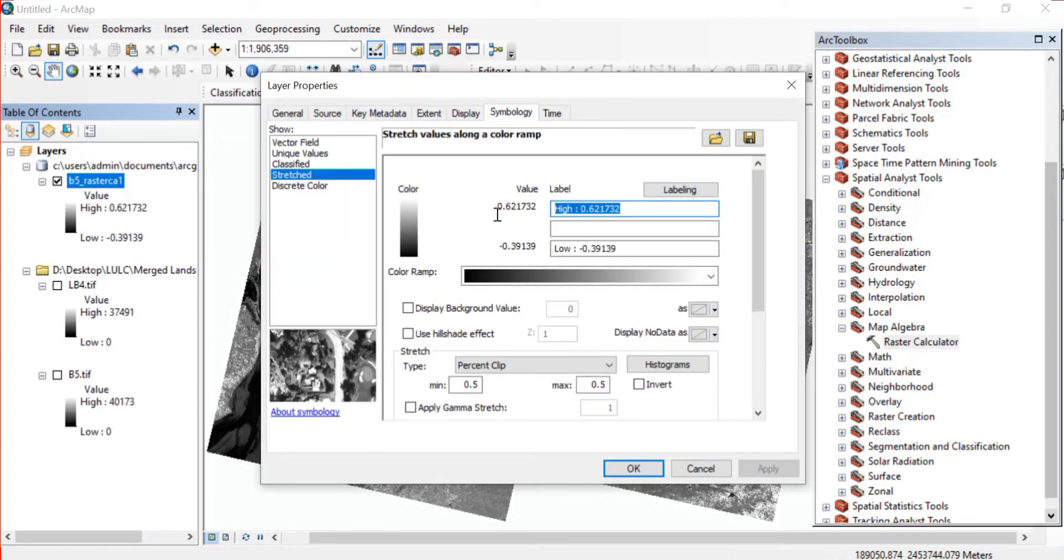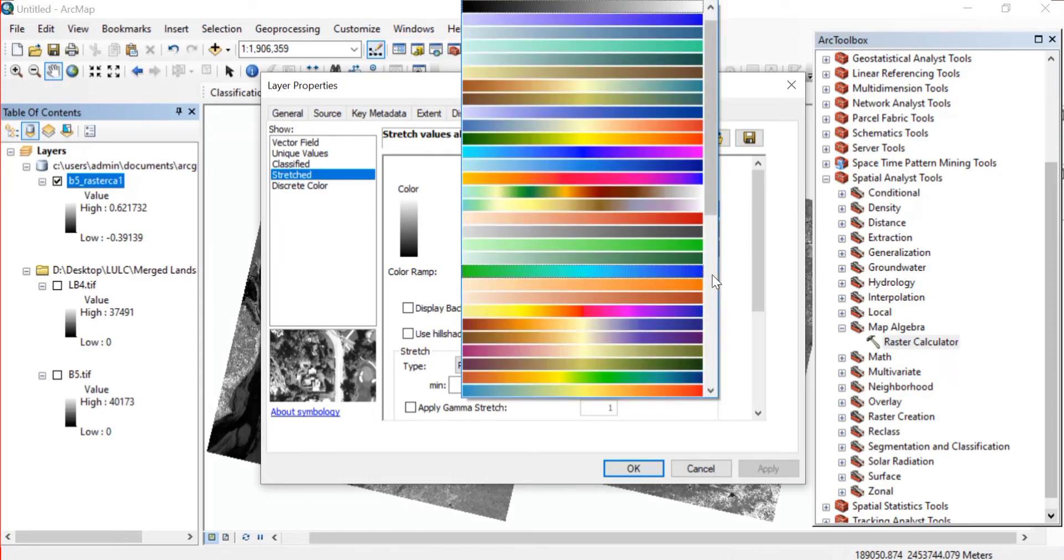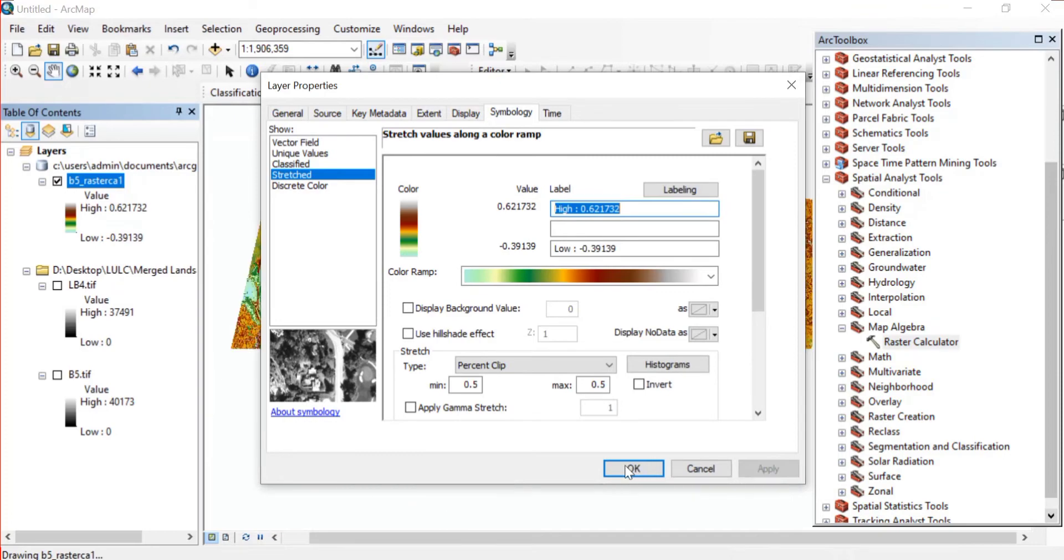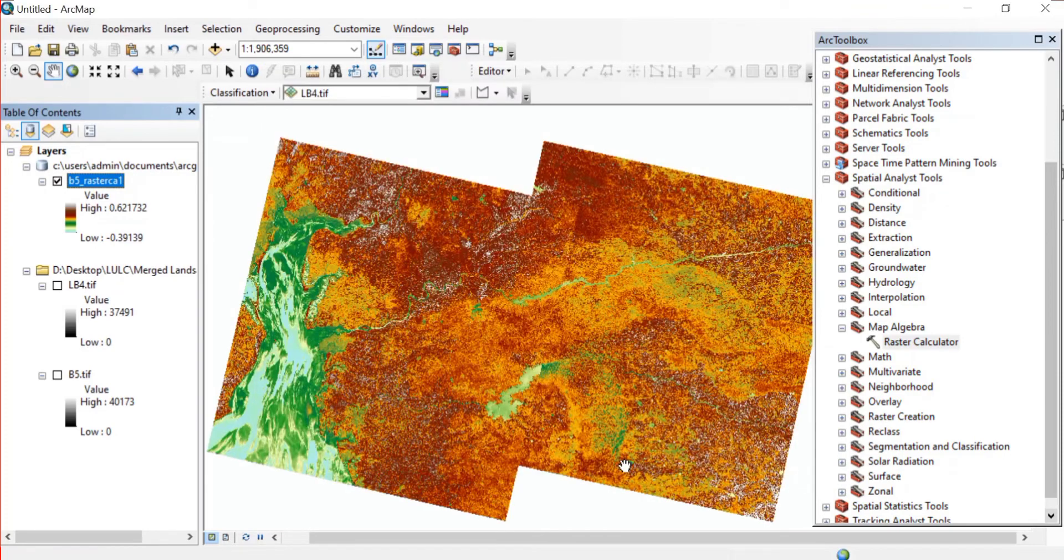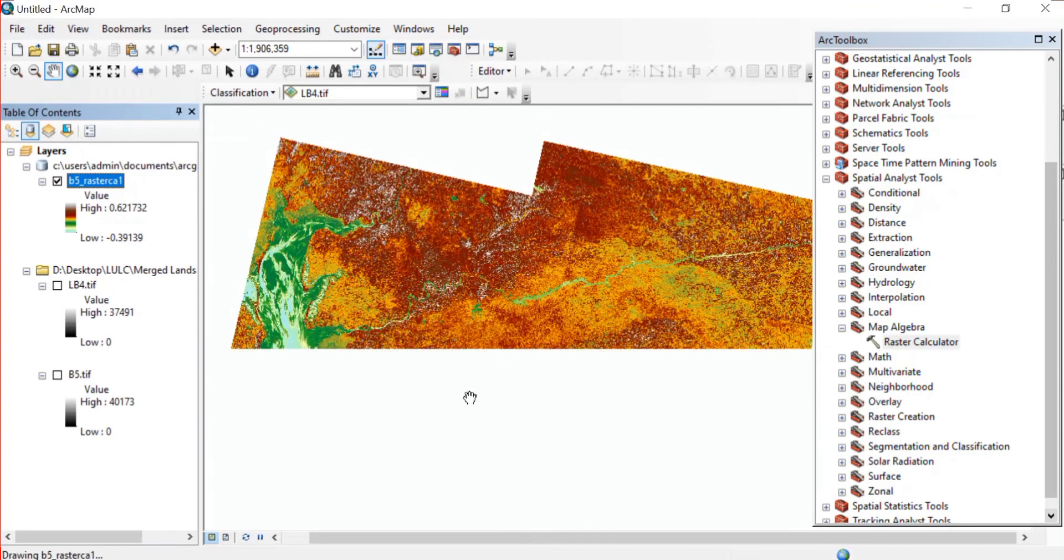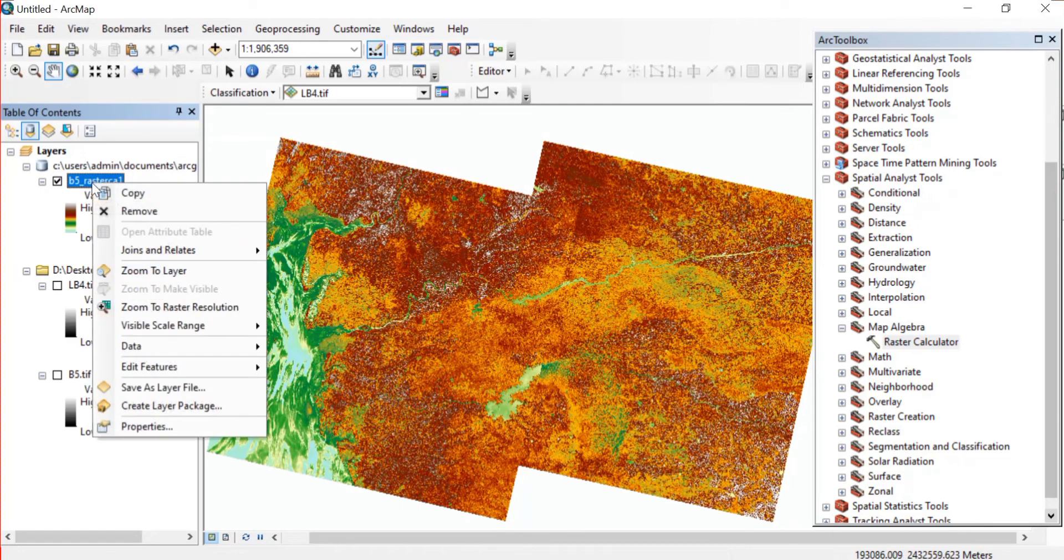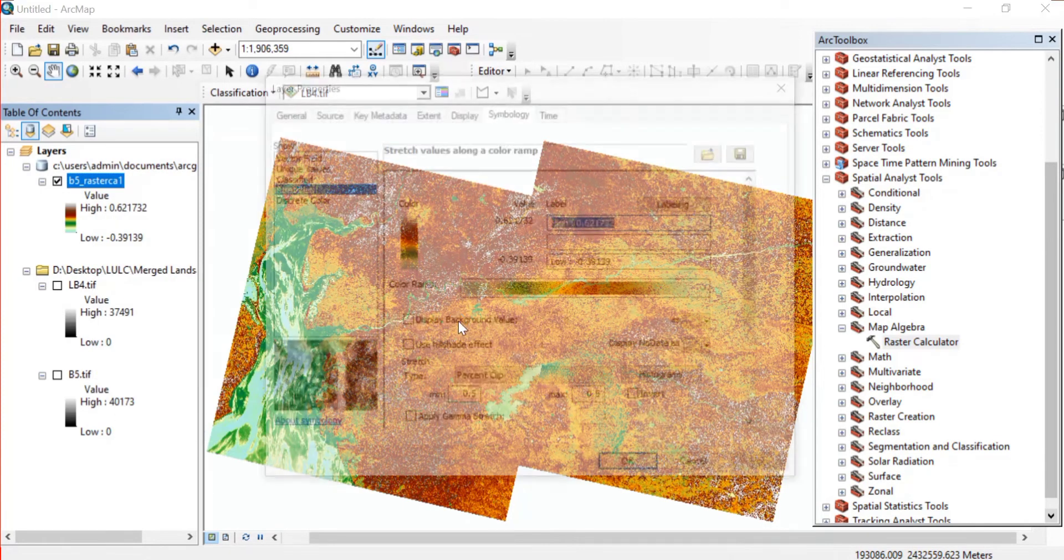Now here in Properties go to Symbology, and from there you'll find the Stretched. Then just change the color ramp of your choice. Apply and OK.